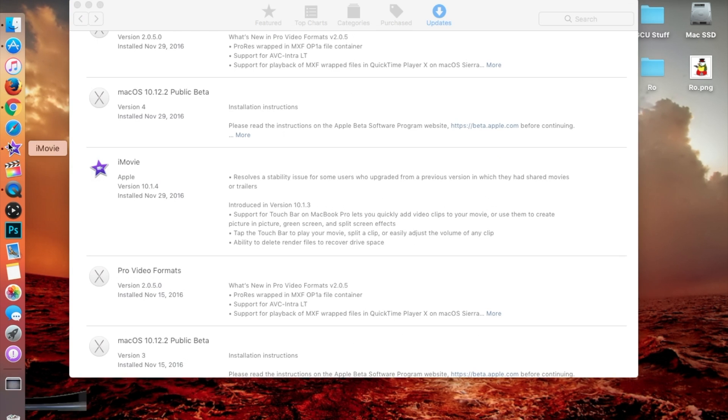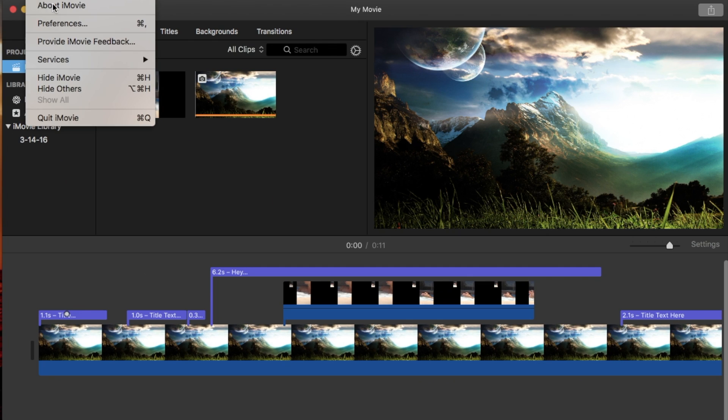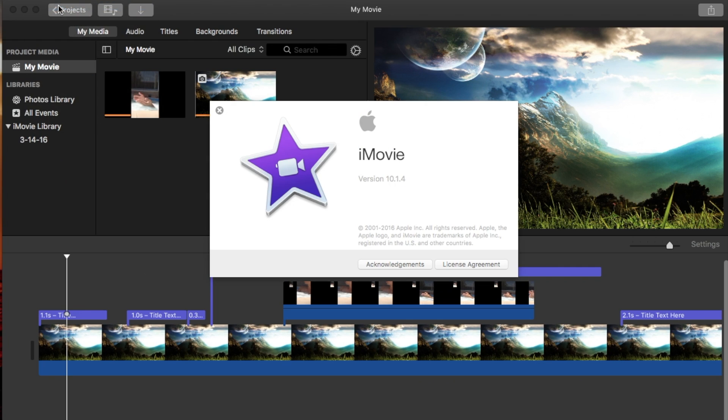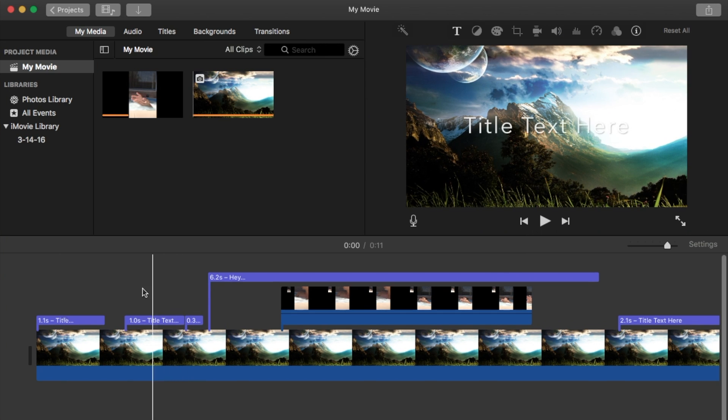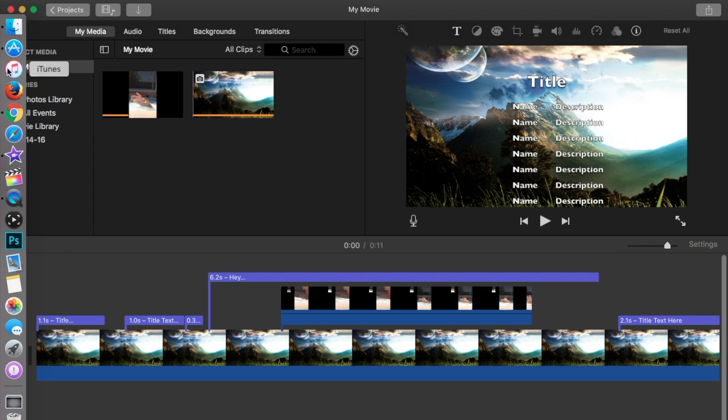Now if I go into iMovie here and at the very top about iMovie, I'm on version 10.1.4 as you can all see. I have not yet noticed any layout changes to actual iMovie.